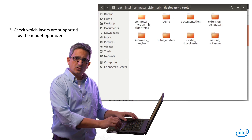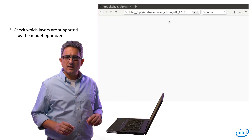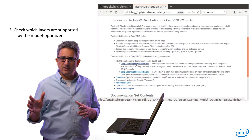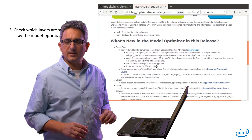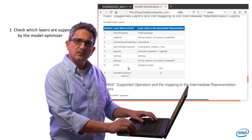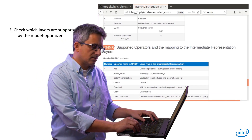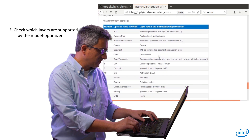Let's look at the list of ONNX layers supported by the model optimizer. Let's go to the documentation, open the index, navigate to the model optimizer page, and to the supported layers page to see the list of ONNX supported layers.